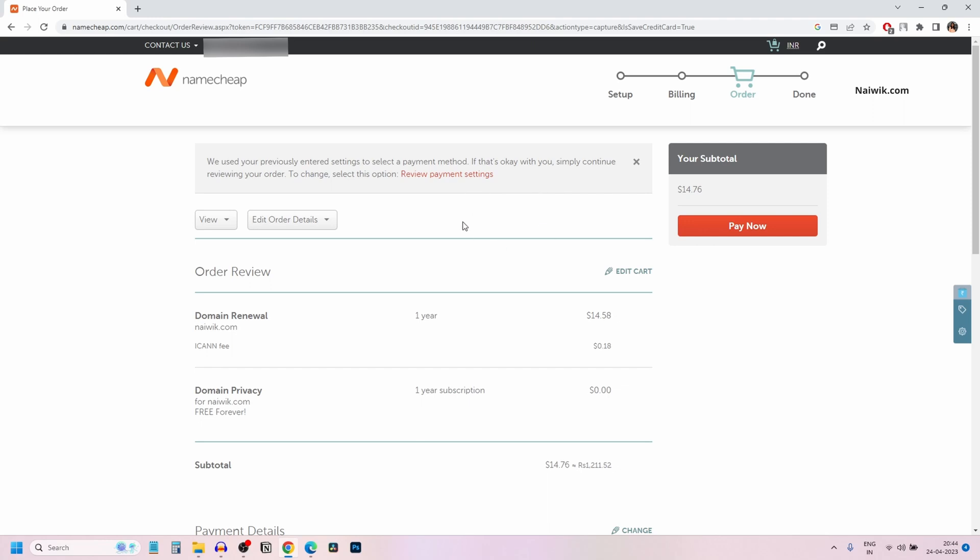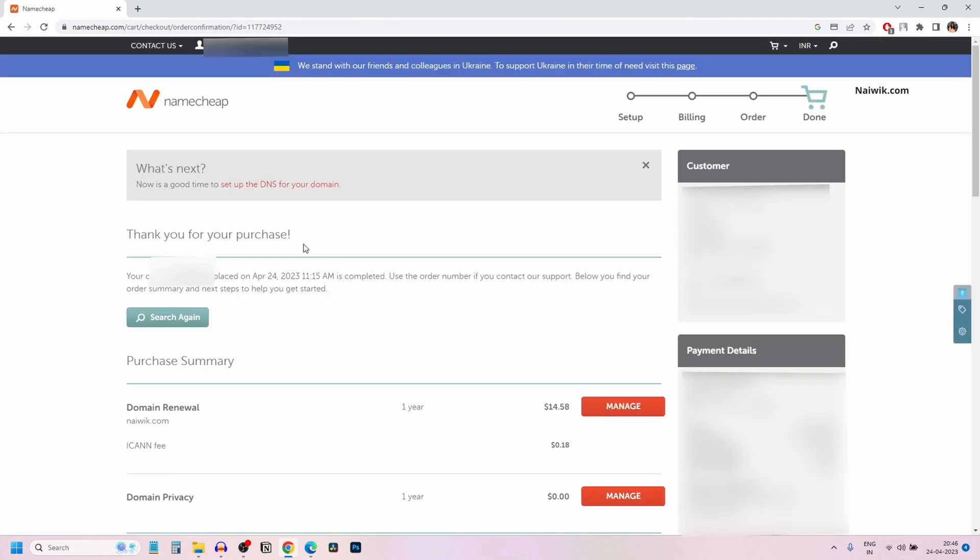Previously, it was showing in local currency. Now on the checkout page, you can see that the total amount is showing in dollars. If you want to continue, you can click on pay now and make the payment with your credit card or PayPal.